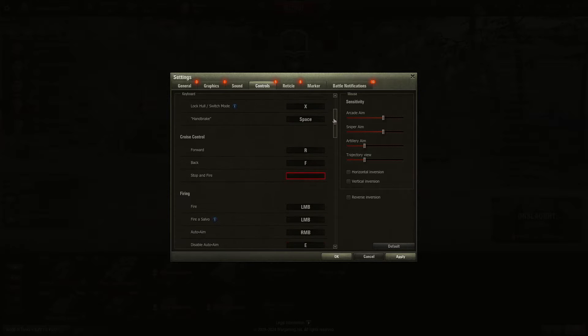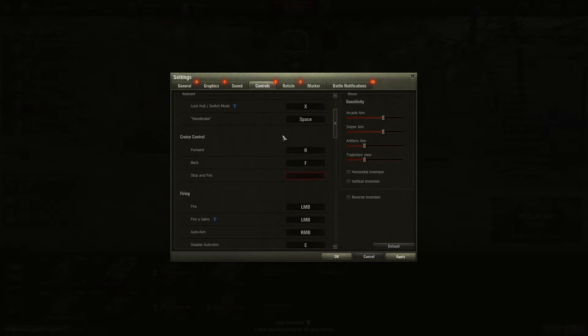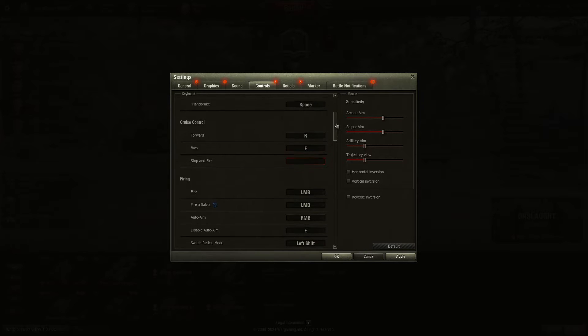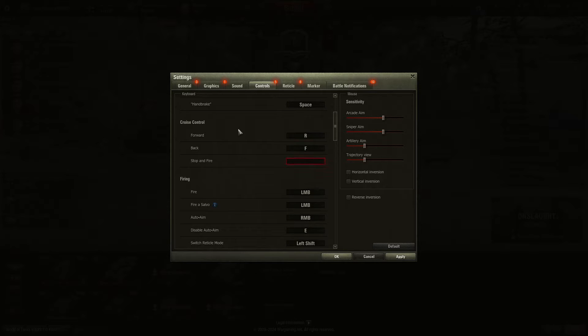The handbrake allows you to spin if you have a fast tank or a medium tank. It doesn't work with tank destroyers. Basically, you can turn the vehicle really fast when you do a brake.